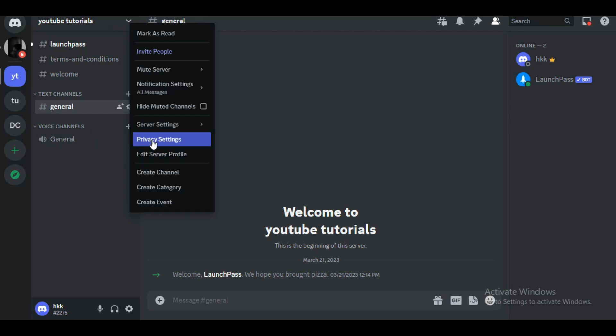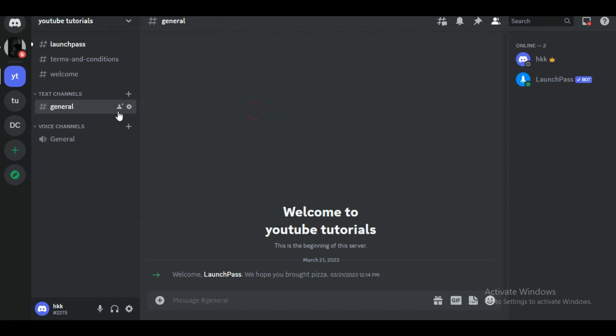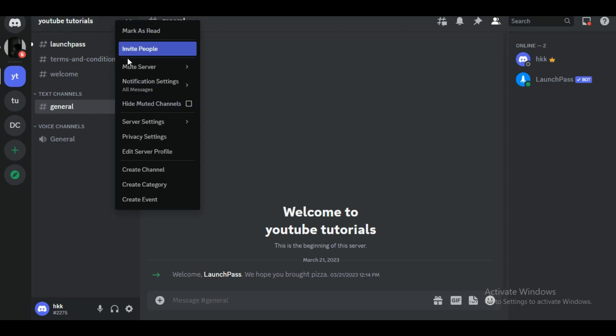You can also access this list by right-clicking on the server icon. Inside the list, click on the option 'Mute Server.'